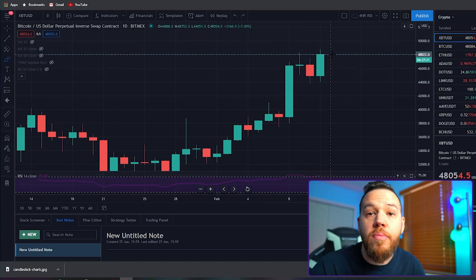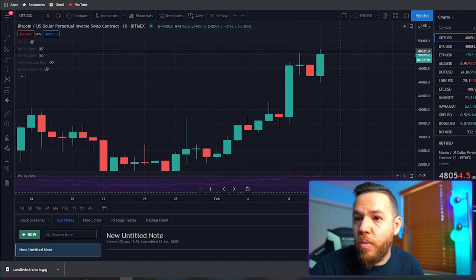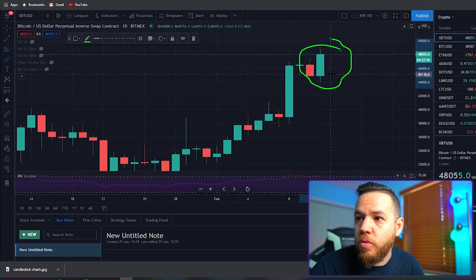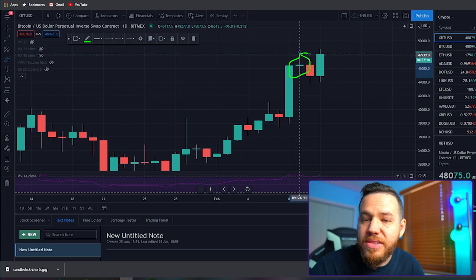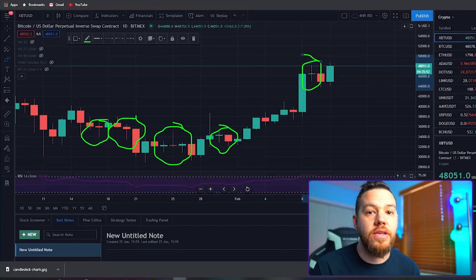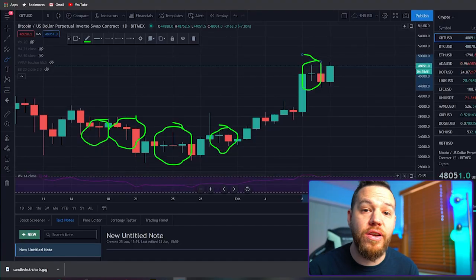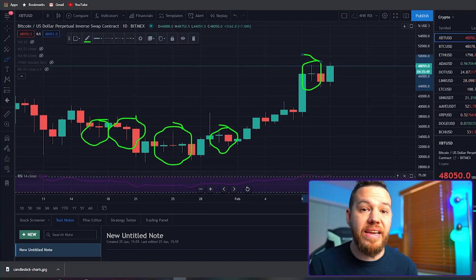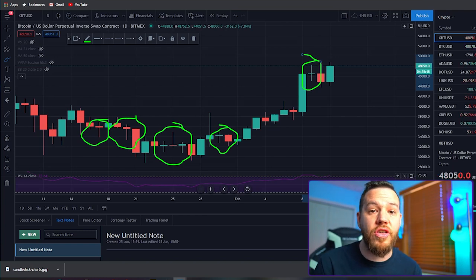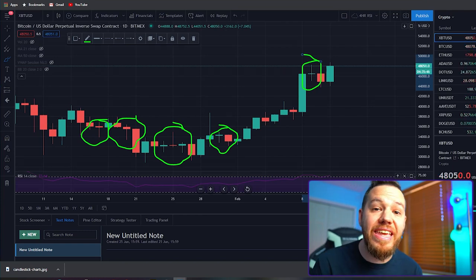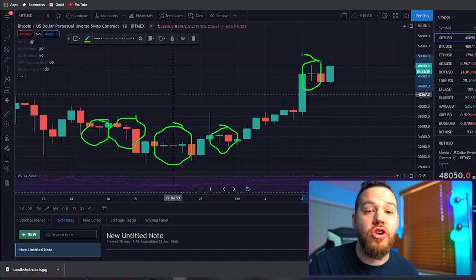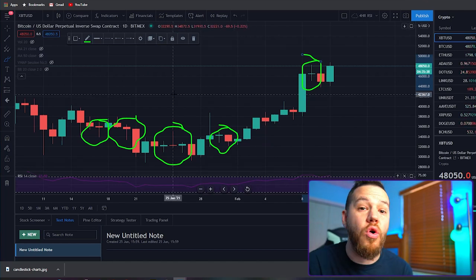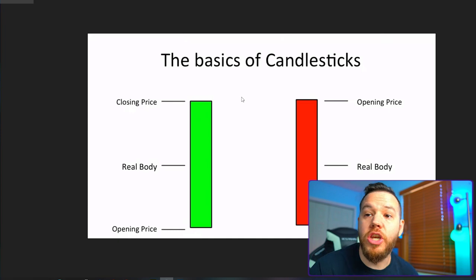So now we know what the long rectangle means and what the lines on both sides mean. But you're probably still wondering why some rectangles are so long and this one is so small. These are called doji candles. What doji candles mean is that the price opened and closed at either the same price or very near the same price, so they always have little or no body at all.